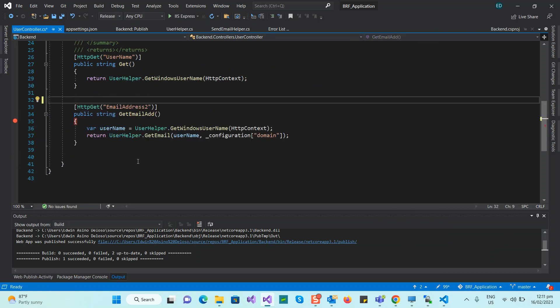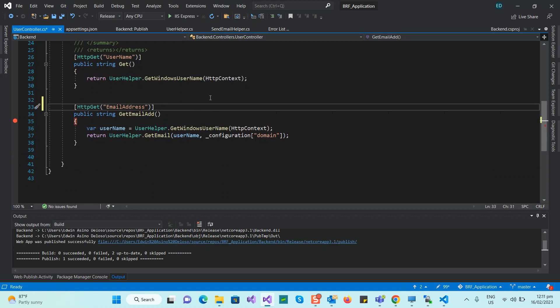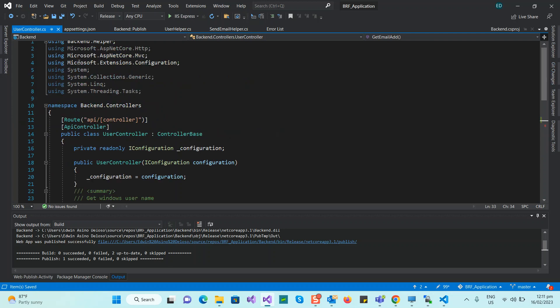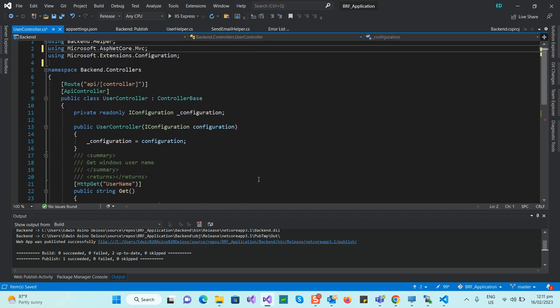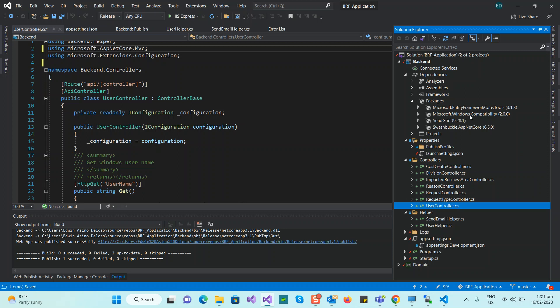In .NET Framework it was easy to connect to LDAP — you just add the reference namespace. I forgot the exact namespace name, but it was straightforward. However, in .NET Core it's not working. That namespace or service does not work in .NET Core. Instead, there is a package called Microsoft.Windows.Compatibility, and this is what you use to connect to LDAP.